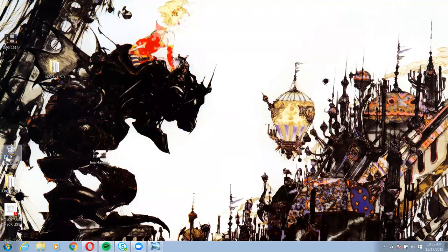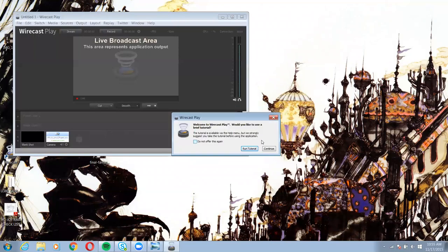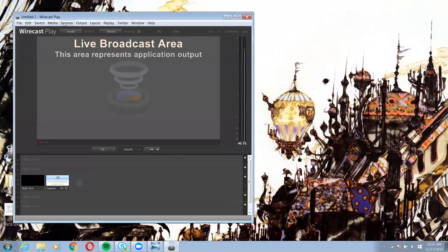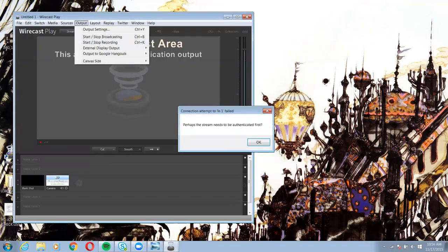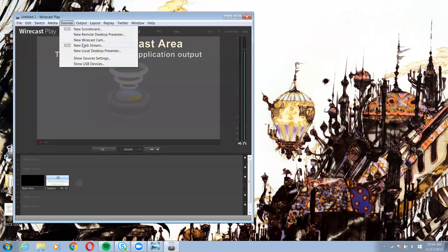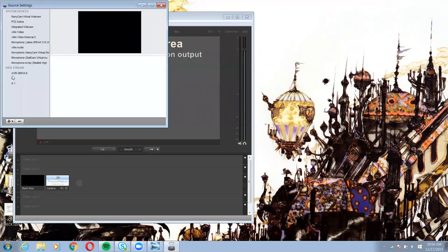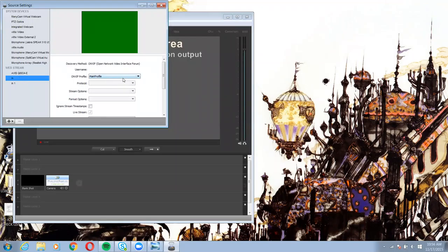I'm going to go down to Wirecast. As long as you have ONVIF on, your camera should be seen. So these are my two ONVIF cameras.